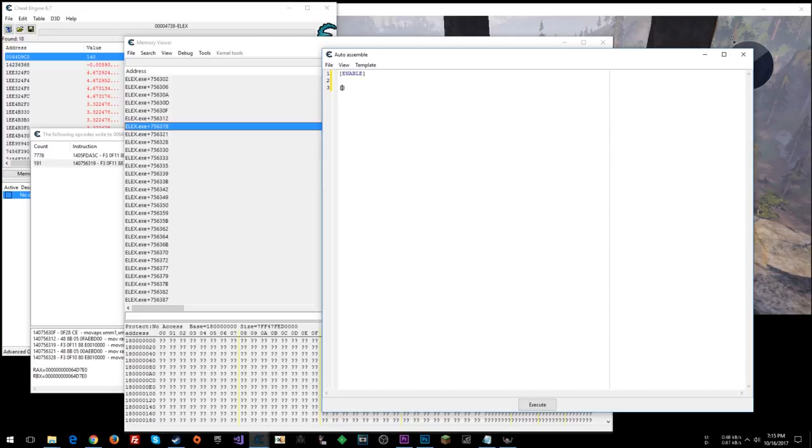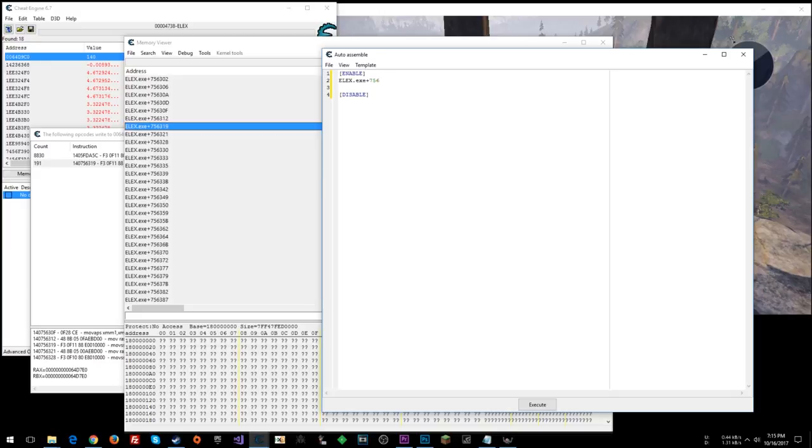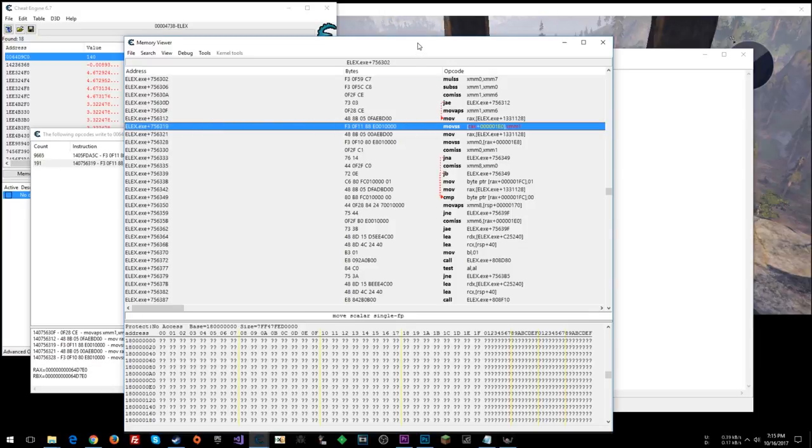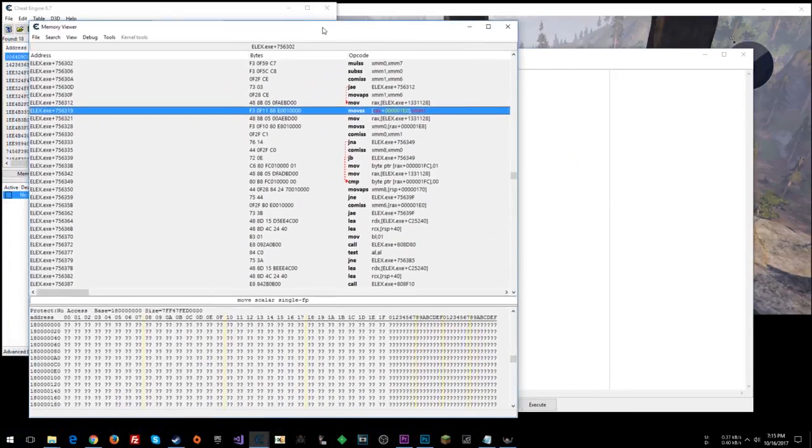Enable, disable. You need these two sections in a script. I'm going to say elix.exe plus 7, 5, 6, 3, 1, 9, colon. And that's here, the memory address that has this instruction in it.